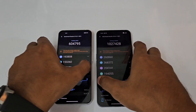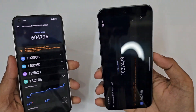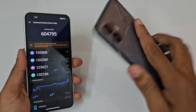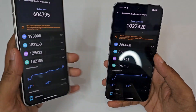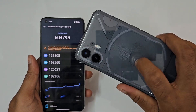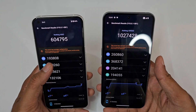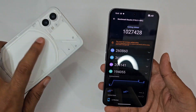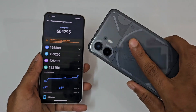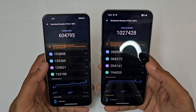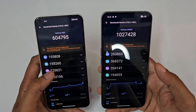These are the AnTuTu scores of the Nothing Phone 1 versus the Nothing Phone 2. You can see 6 lakh score on the Nothing Phone 1 versus 1 million score on the Nothing Phone 2. Looking at the CPU, it's 1 lakh 93 on the Nothing Phone 1 versus 2 lakh 60 on the Nothing Phone 2 — that's a decent upgrade.